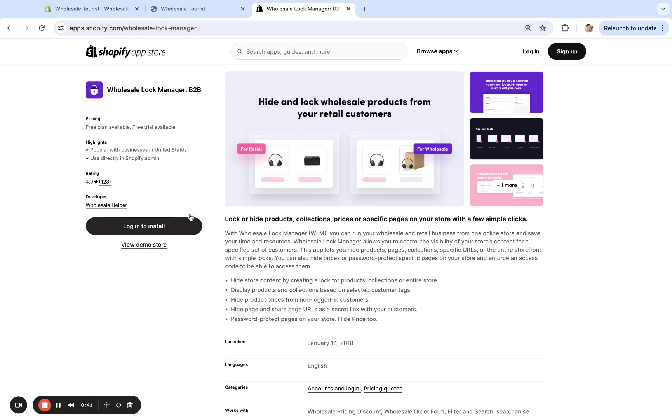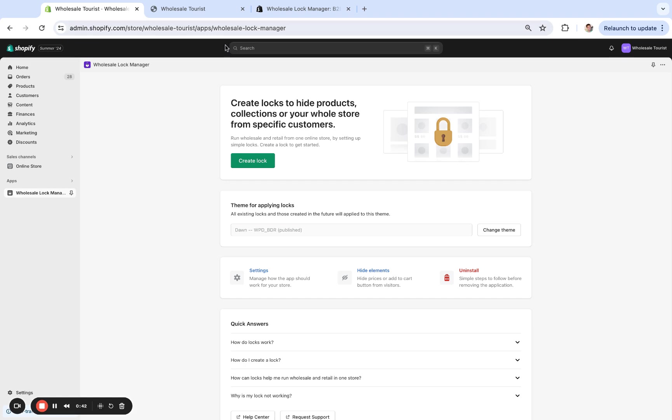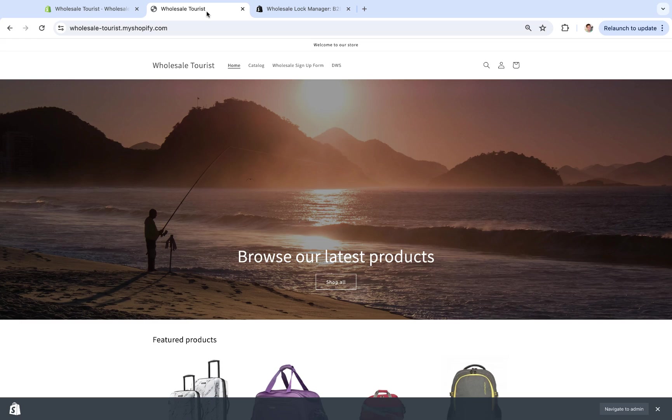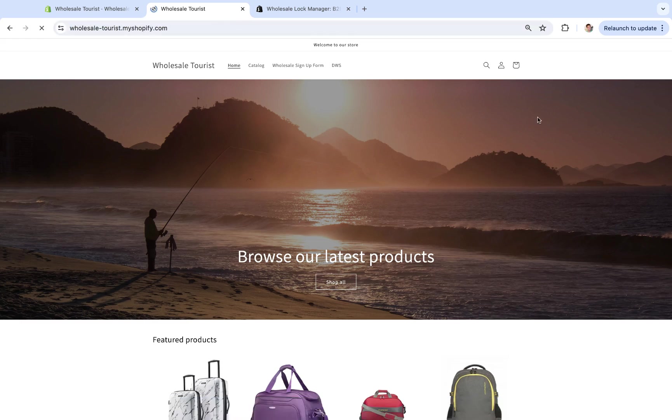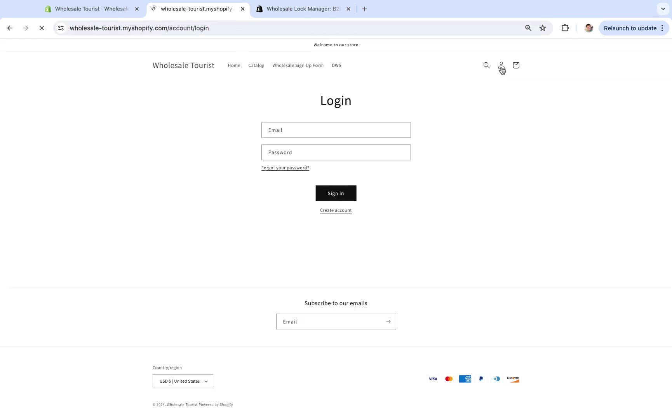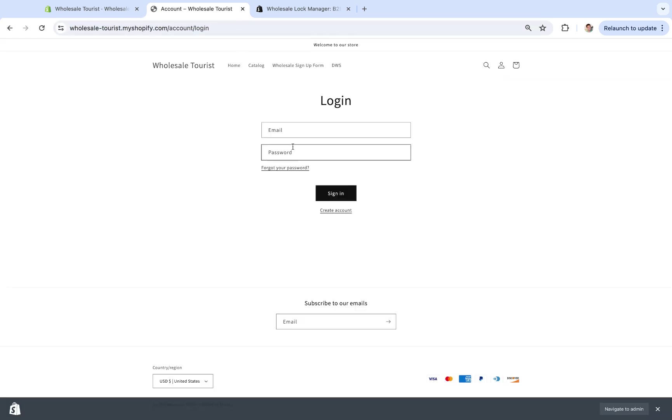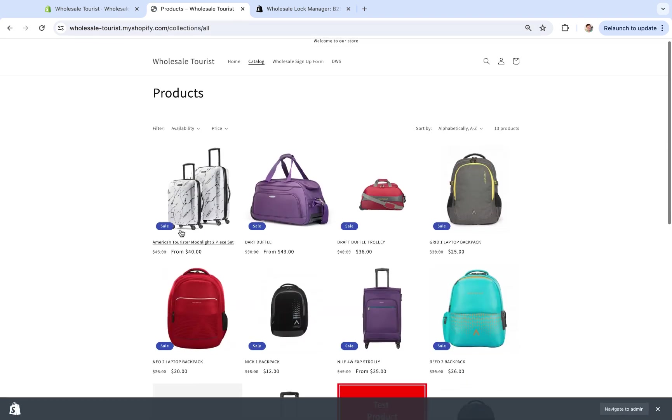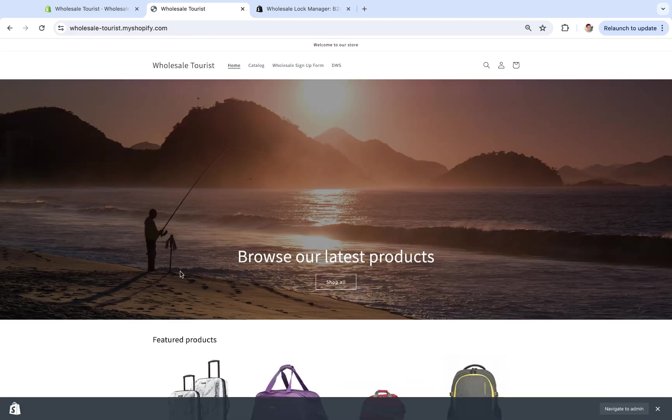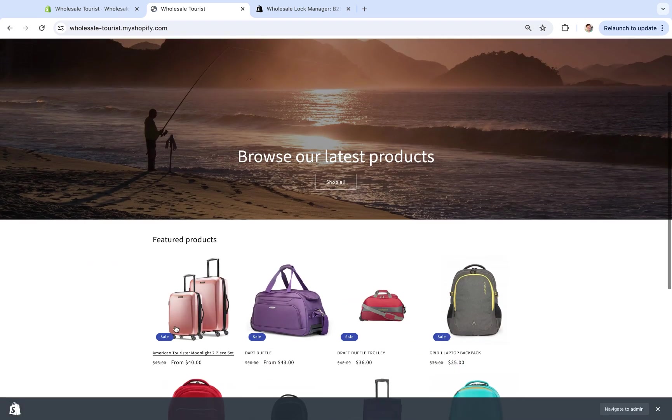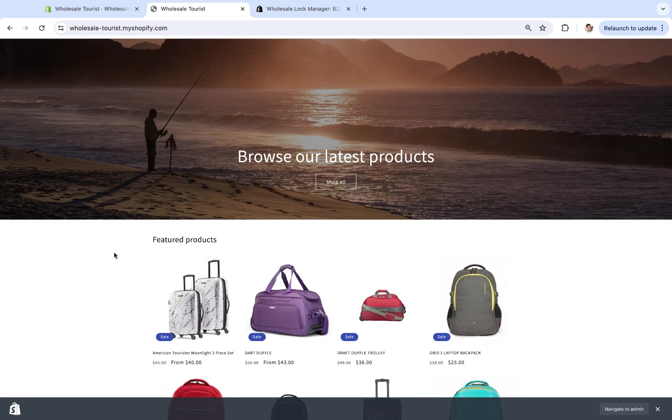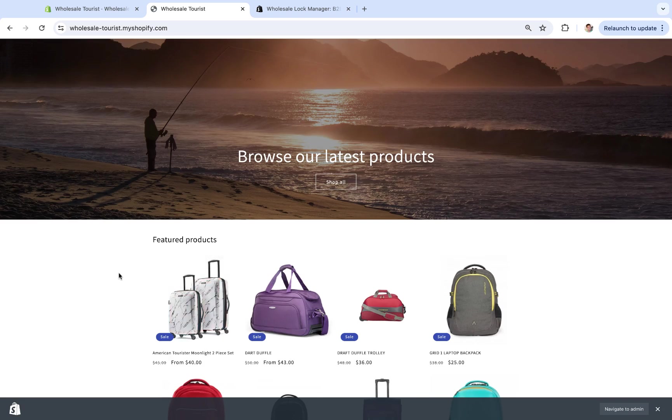So after you click here to add the app, you'll be in it right here. Real quick, let's just go to the store. As you can see, I'm not logged in right here and we have this product, this American Tourister Moonlight two-piece set. This is available to everyone. Let's say I only want my logged-in customers to see this. I'm not logged in right now and I can see it, so I'm going to show you how to create that lock.